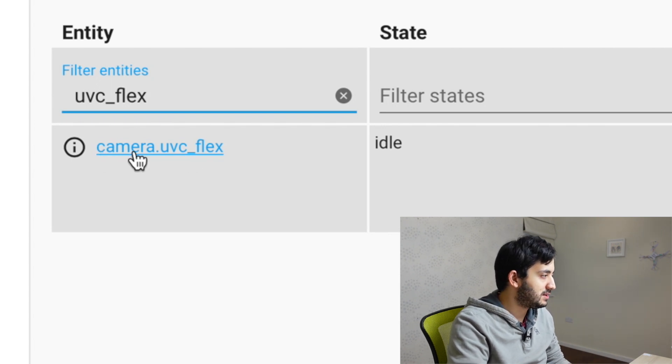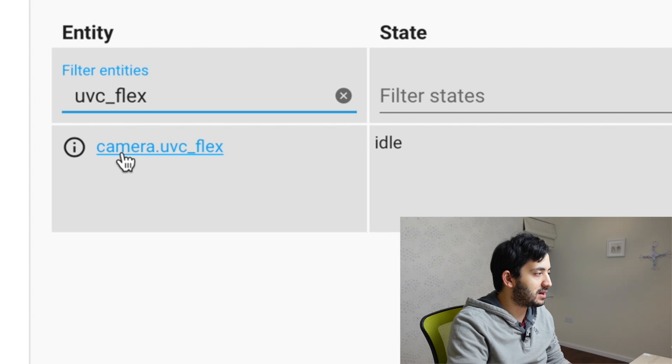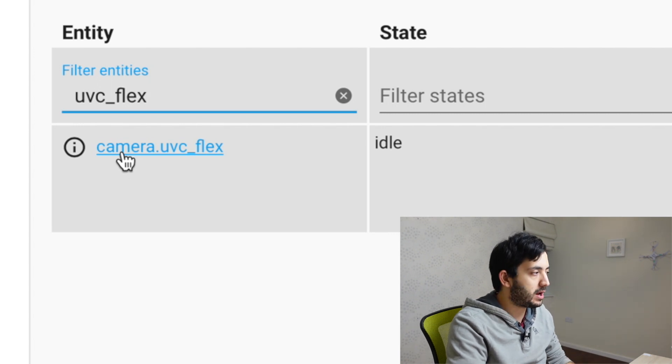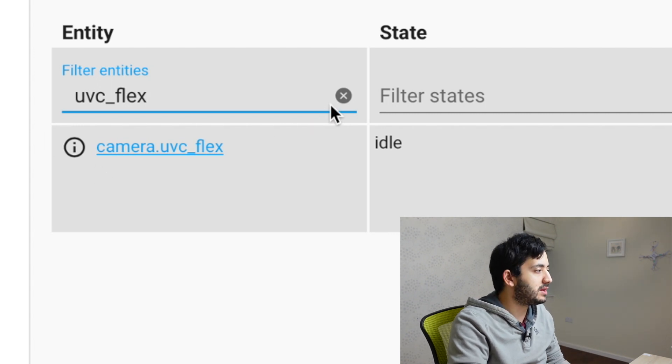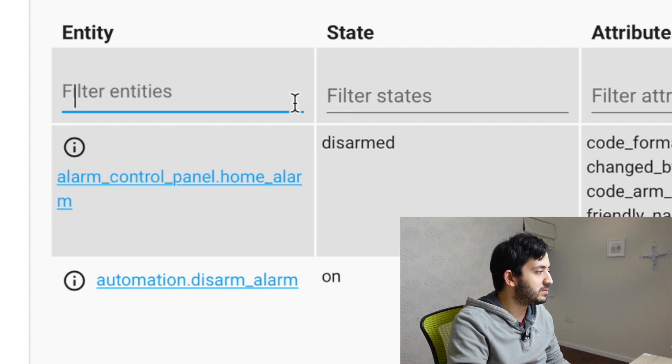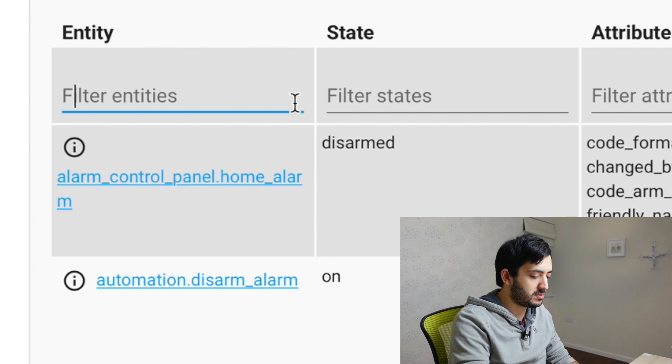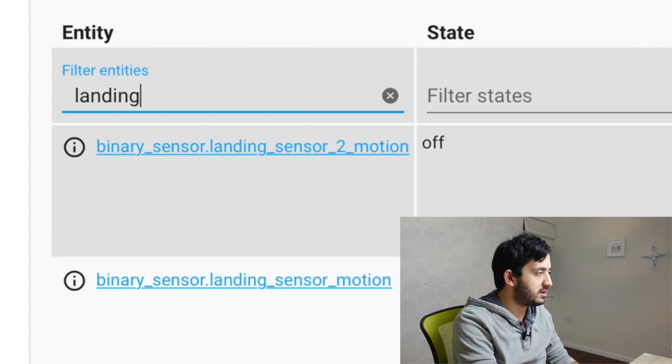So what I would suggest is to take this UVC flex ID, put that in your notepad. And the third element we're going to need is our motion sensor.